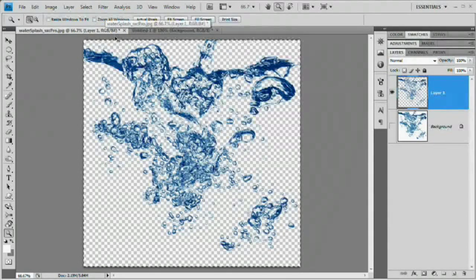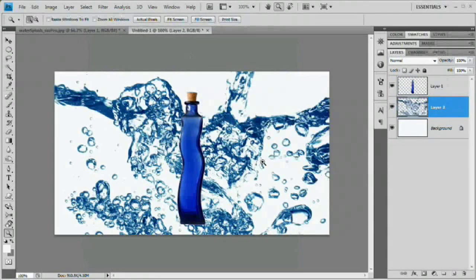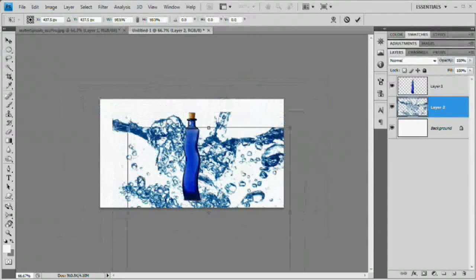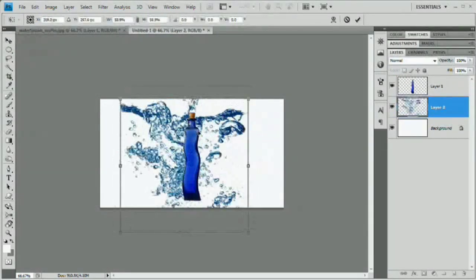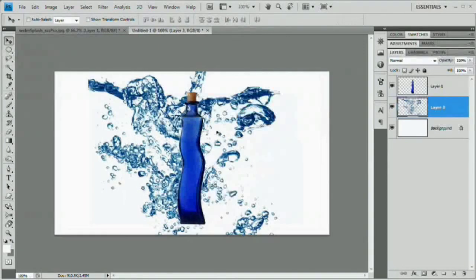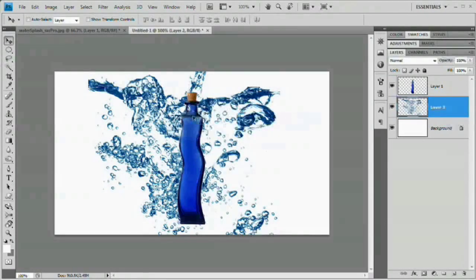Hit Command or Control+A to select all, Command or Control+C to copy, come over to the composite image, and Command or Control+V to paste it in. This also needs to be scaled down — hit Command or Control+T, grab the handles, and scale it down. Now we have water pouring in behind our bottle, and we want to create the illusion of seeing it through the bottle.